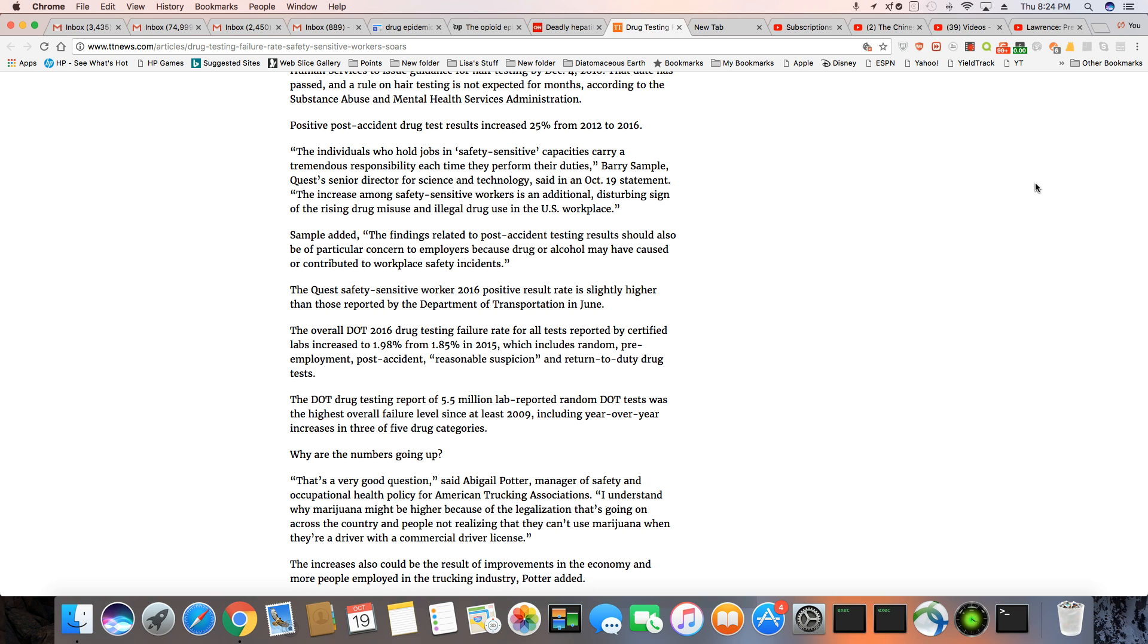The DOT drug test report of 5.5 million lab reported random DOT test was the highest overall failure level since at least 2009, including year over year increases in three of five drug categories.